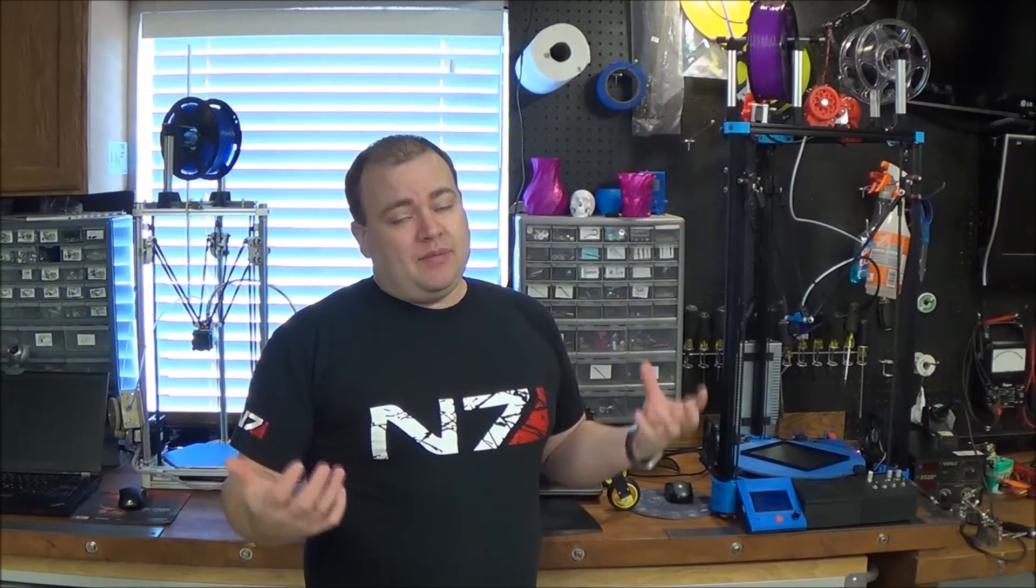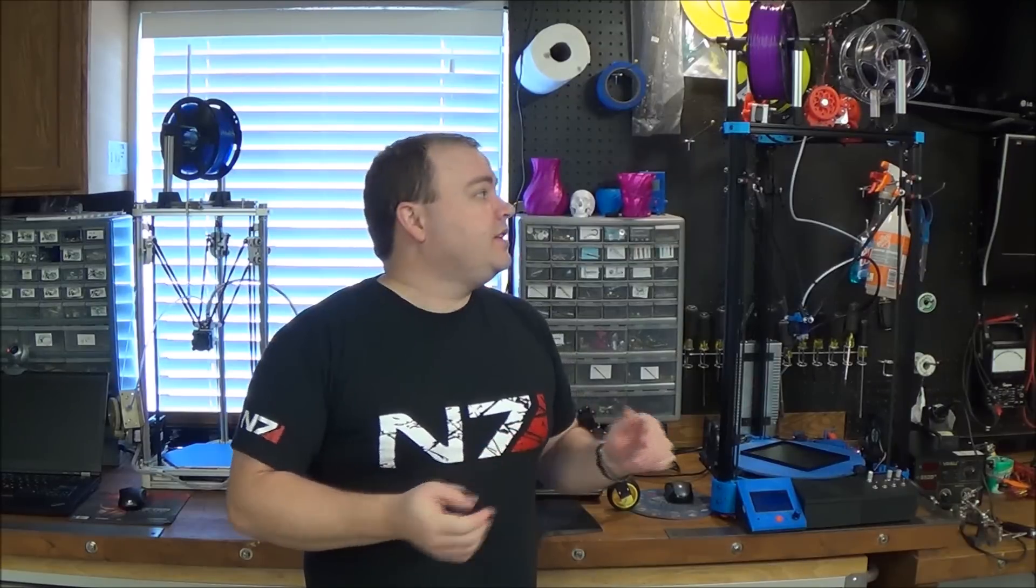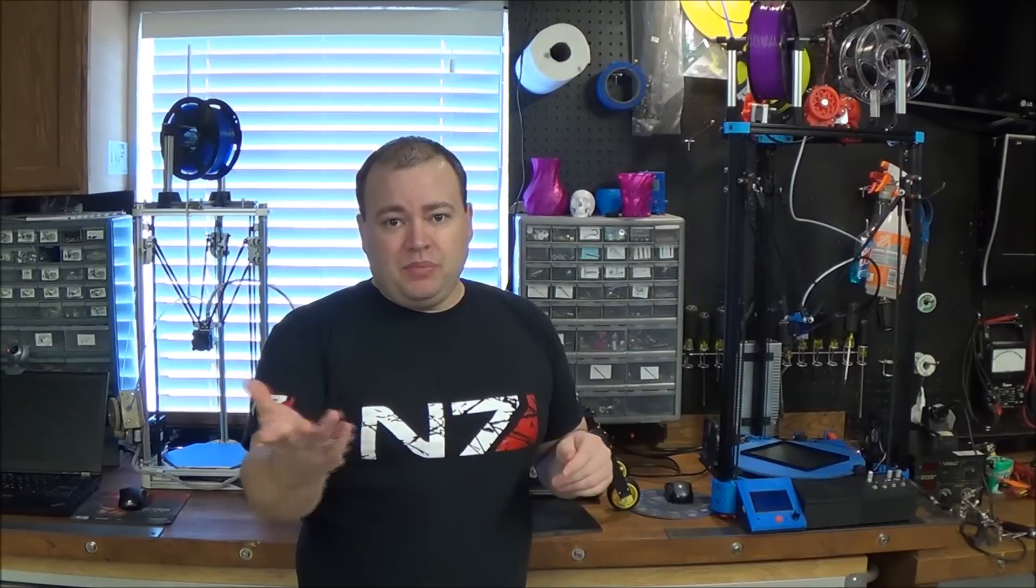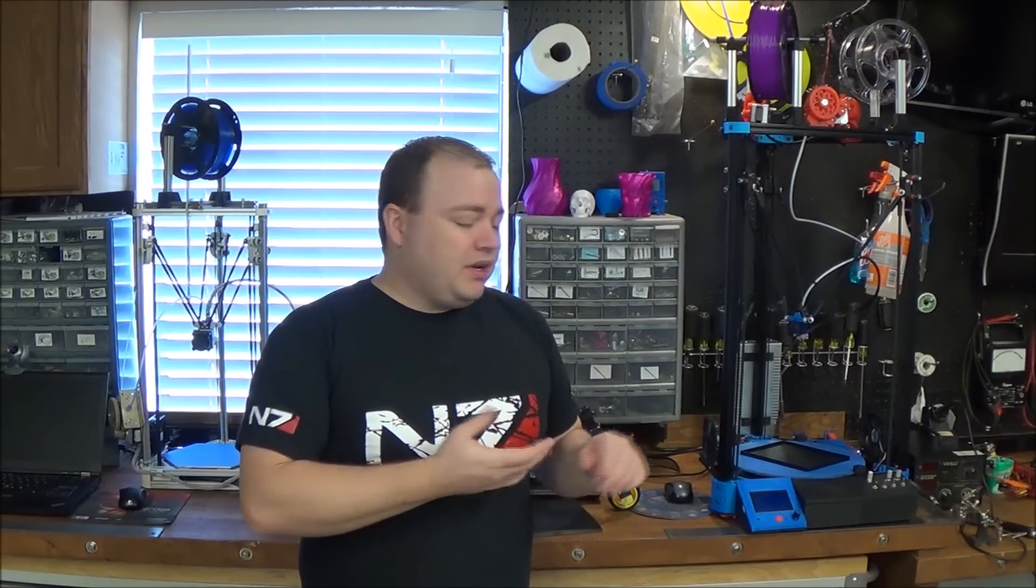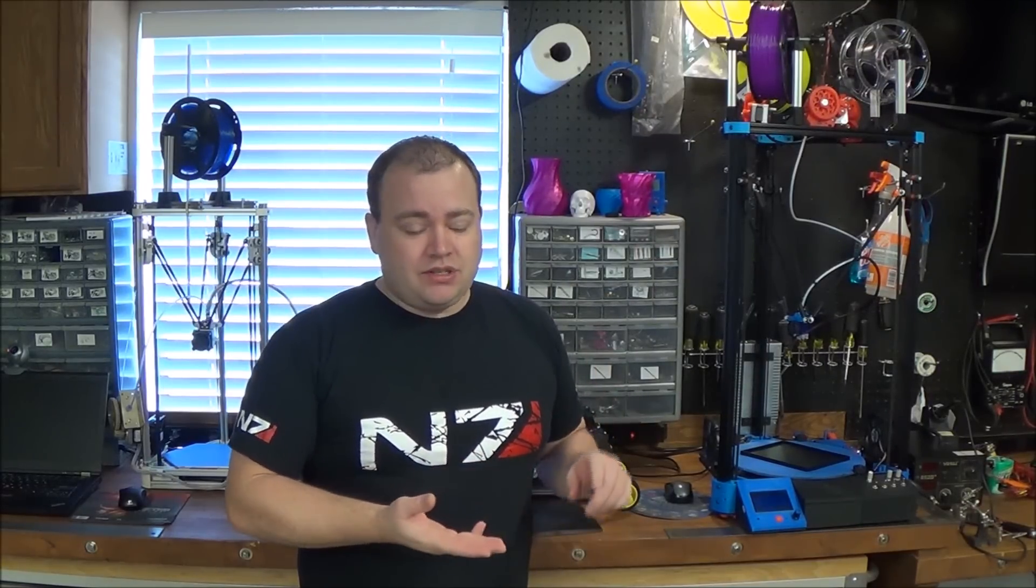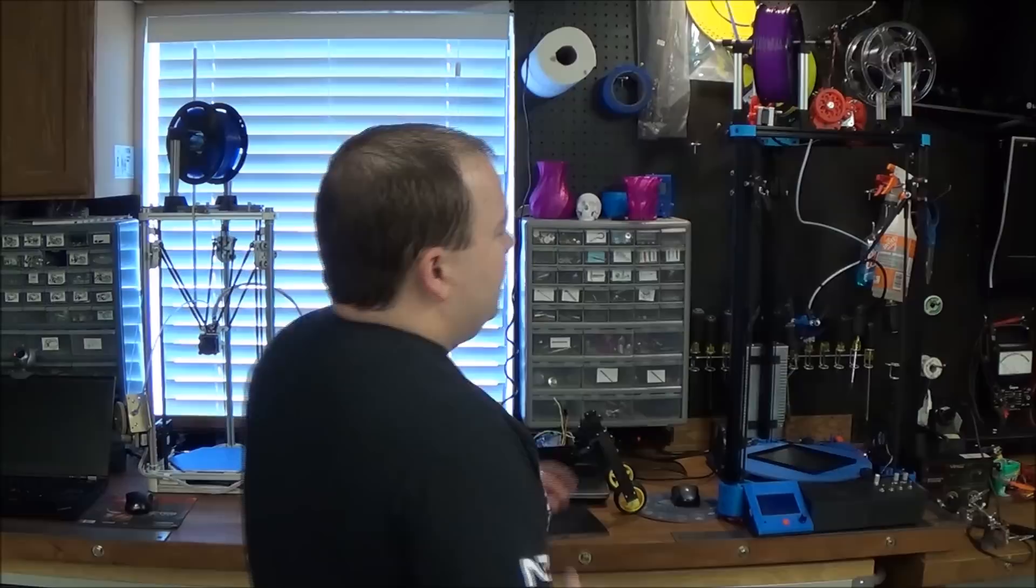These printers that I mentioned are all RepRap variants. If you go to RepRap.org it's an open community where they document how you can build this stuff. You can get build materials, instructions, there's forums, there's help.